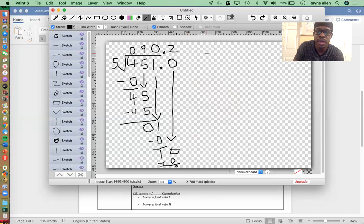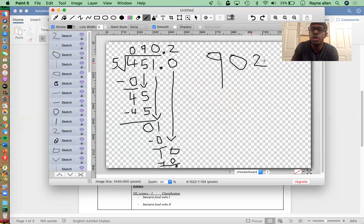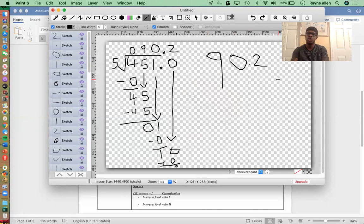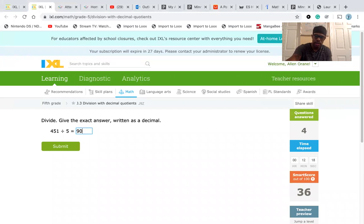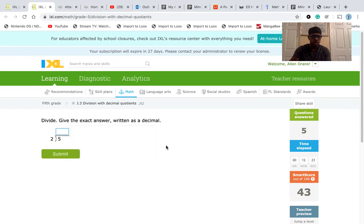So we know 90.2 is actually the same, or 0.2 is actually the same as 90 and 1 fifth. 0.2 is actually the same as 1 over 5. So let's put it in — 90.2. Awesome.